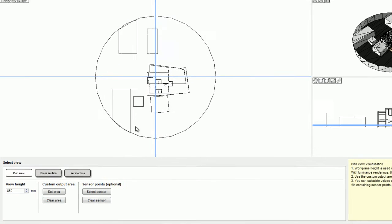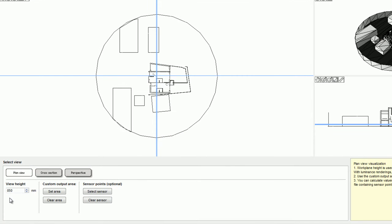Here, I don't need to set a view height for the simulations because the daylight results will automatically be on the work planes that I've designed.